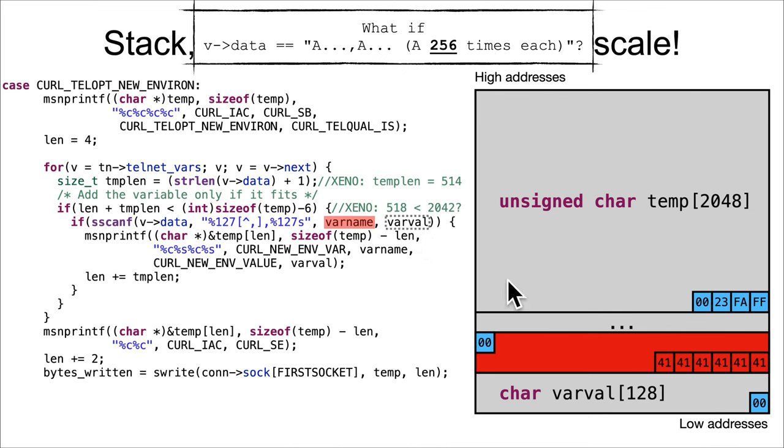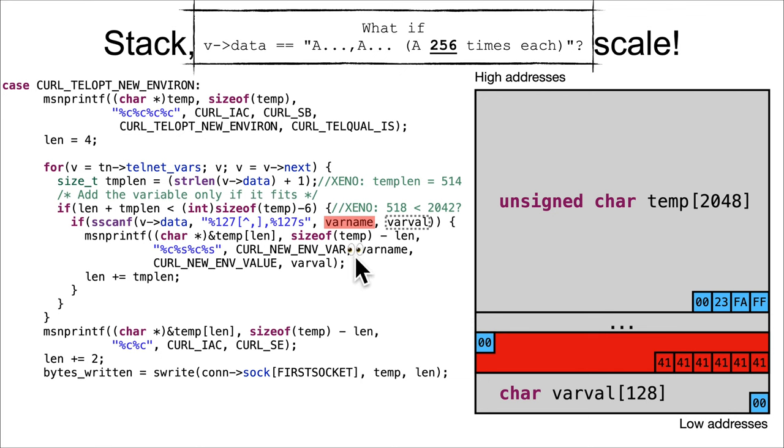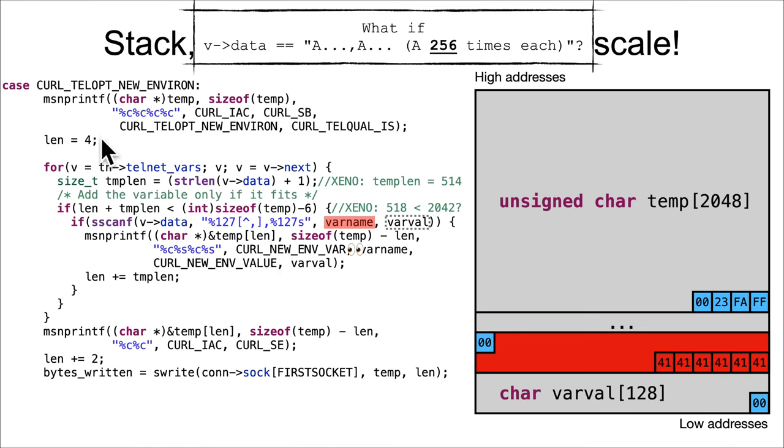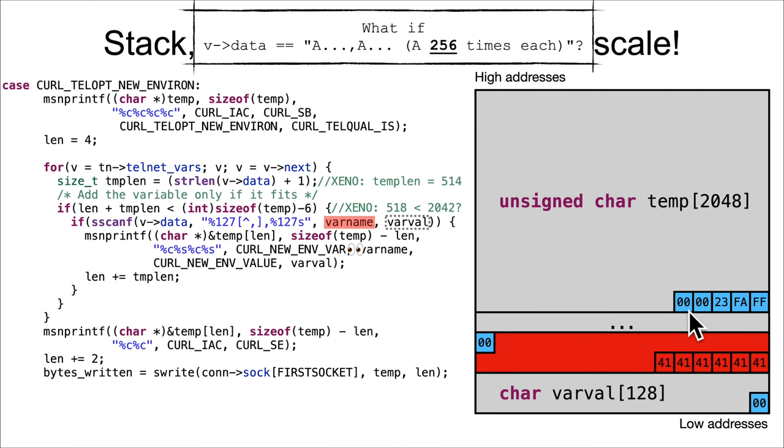I just didn't want to animate all this out, so we'll just say that's 127 A's. But then it's going to fail to fill in varval and just leave it alone. So it'll still just have this empty string of a single null character. Now let's follow along - follow the bouncing eyes.